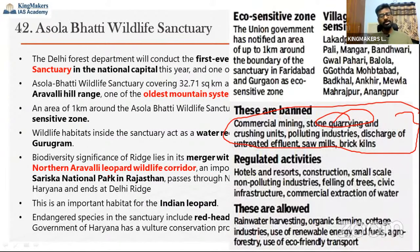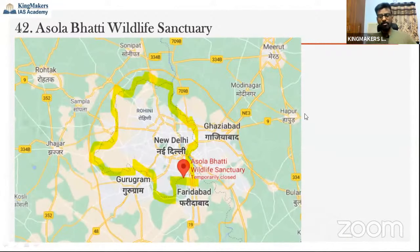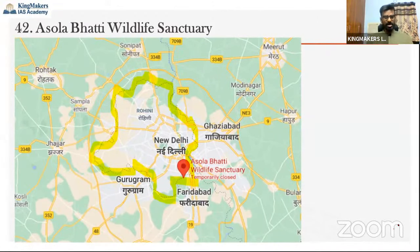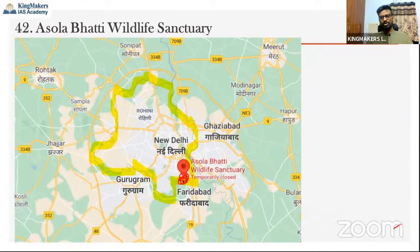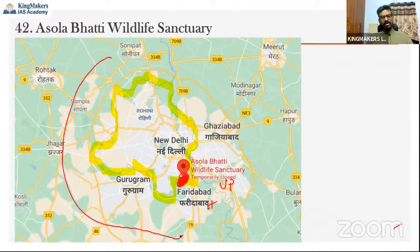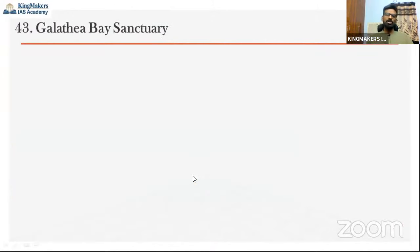Here is the map of Delhi's National Capital Territory. We can see Haryana on one side and the Faridabad region. Asola Bhatti Wildlife Sanctuary is located in the south-eastern region of Delhi, on the Haryana-Delhi border.